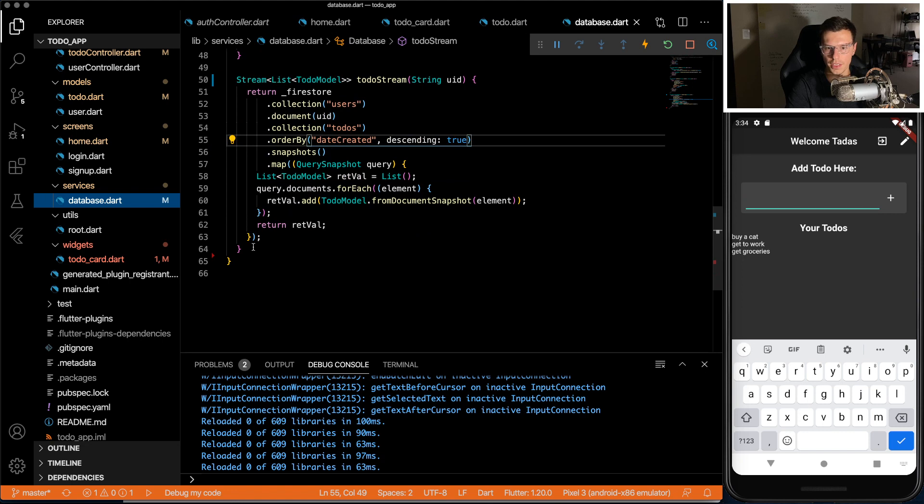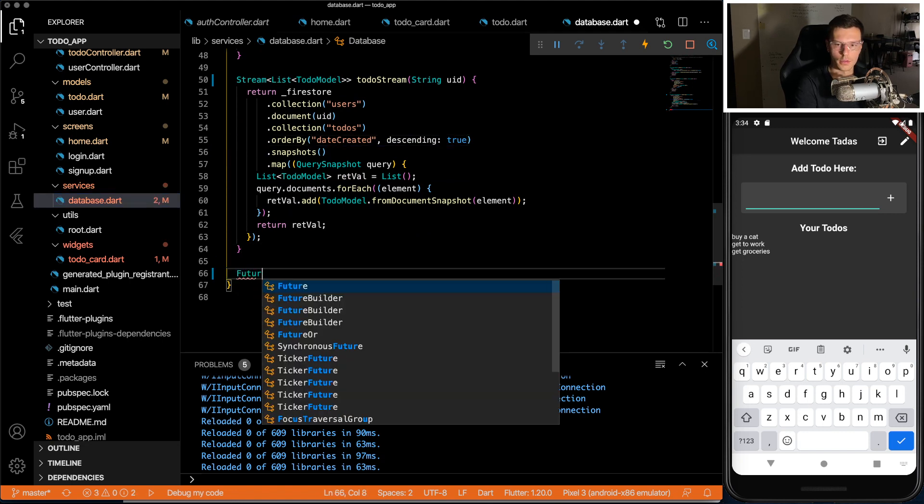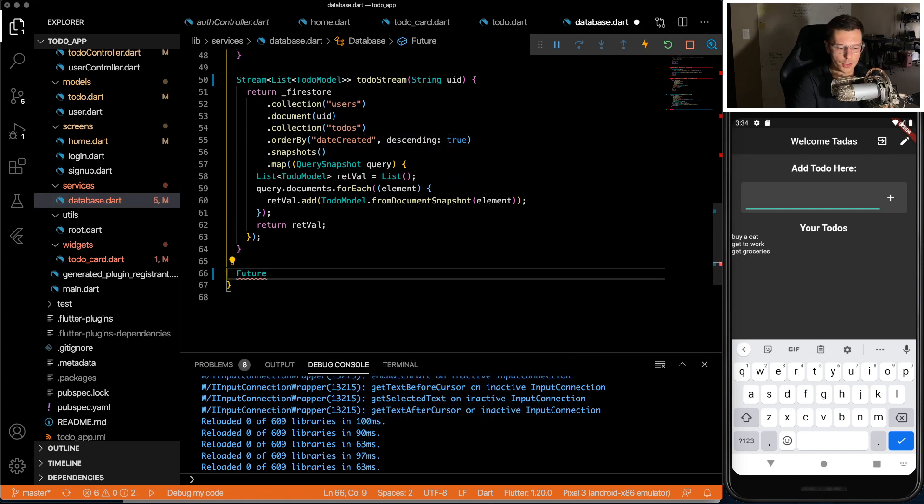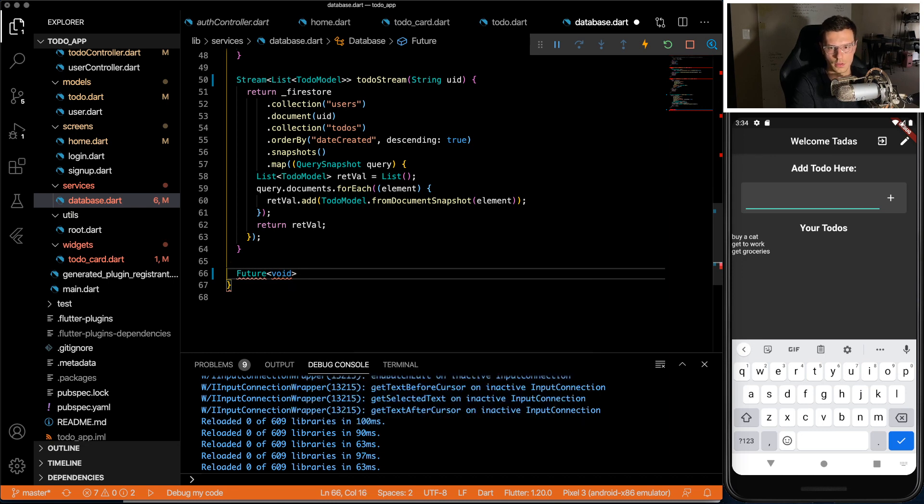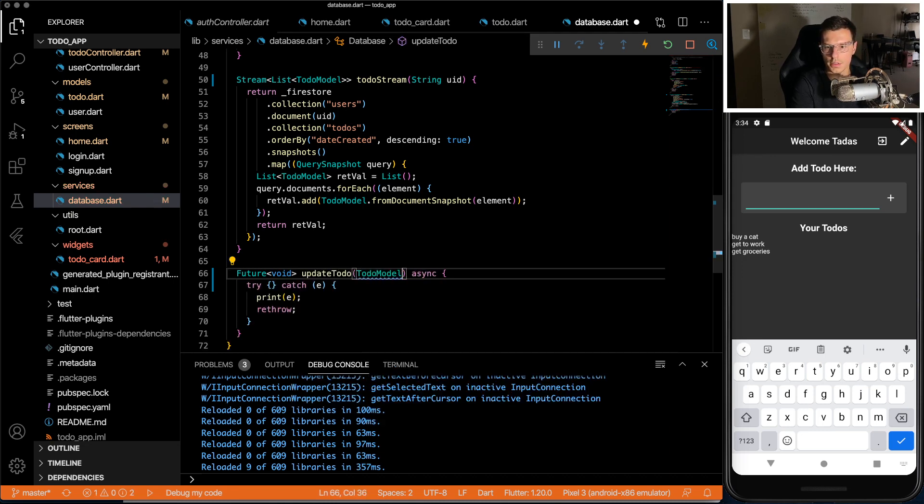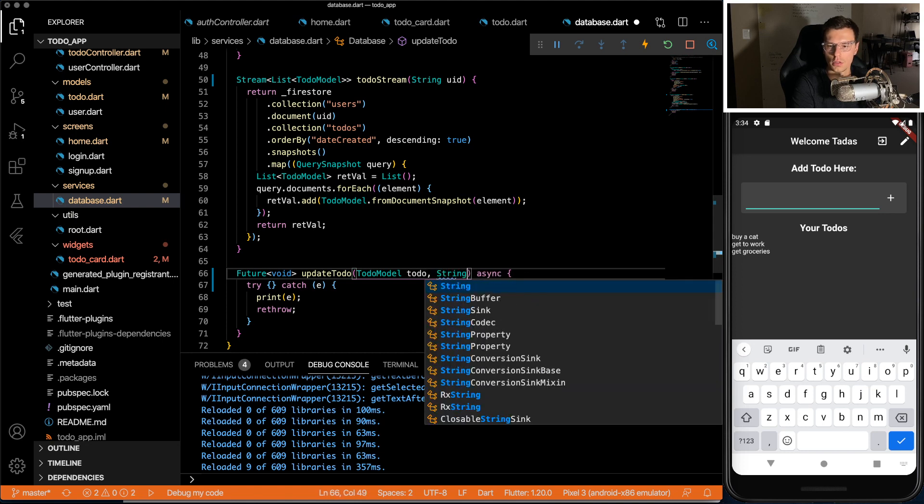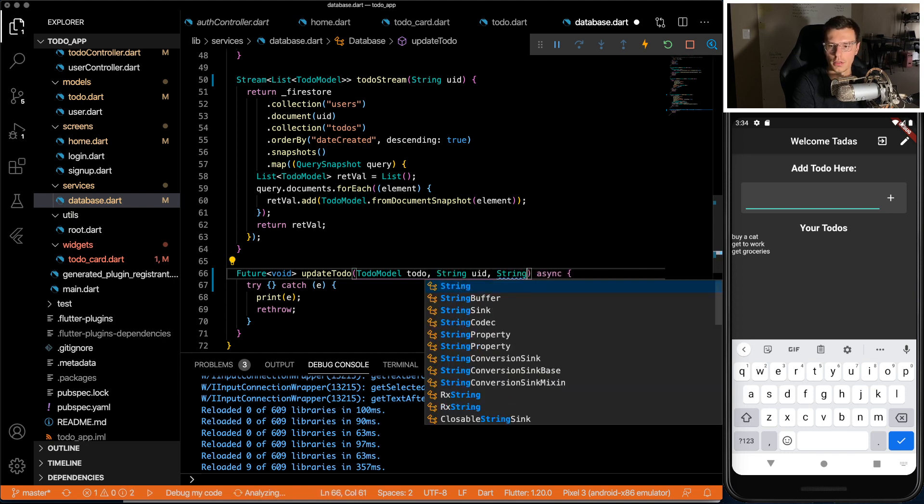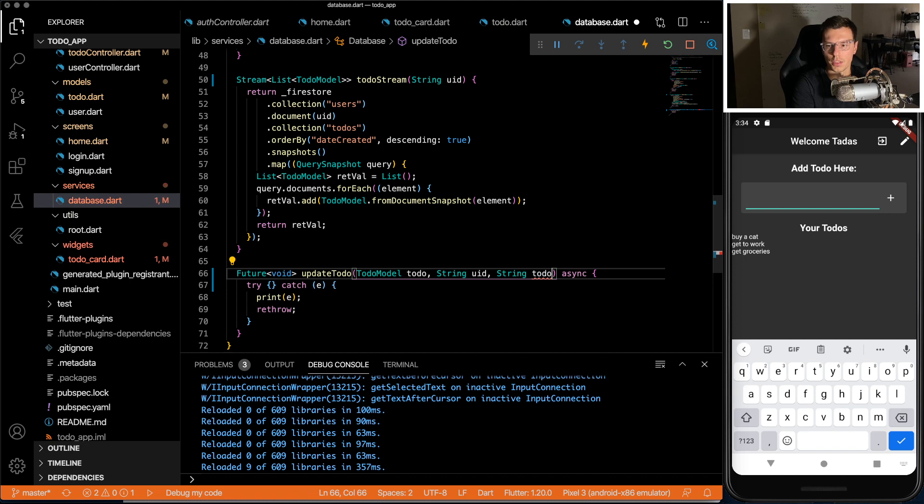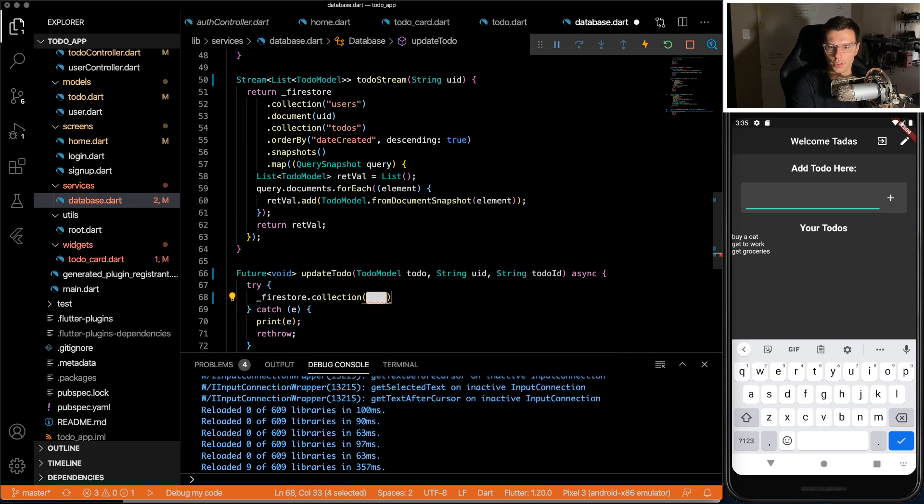All right. Now we go to database. Another simple interface. Update to-do. Decide we're going to need the to-do model, the UID, and the to-do ID. In Firestore, we're going to go to the user's collection.